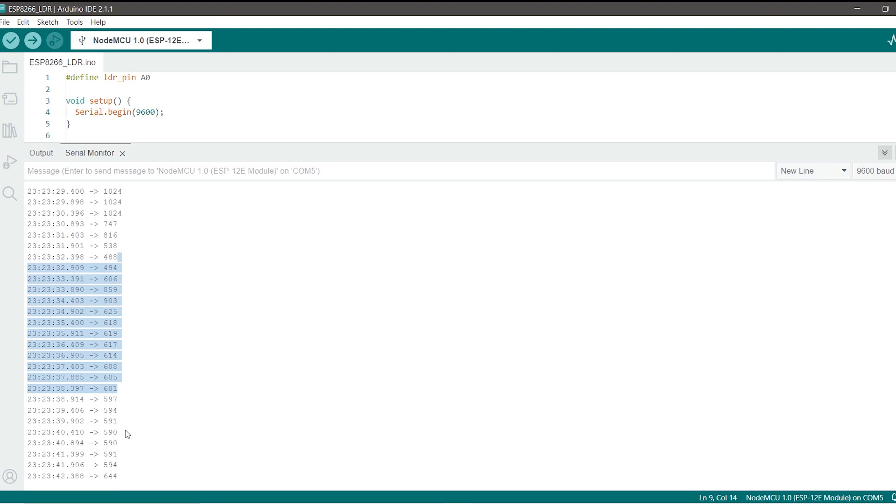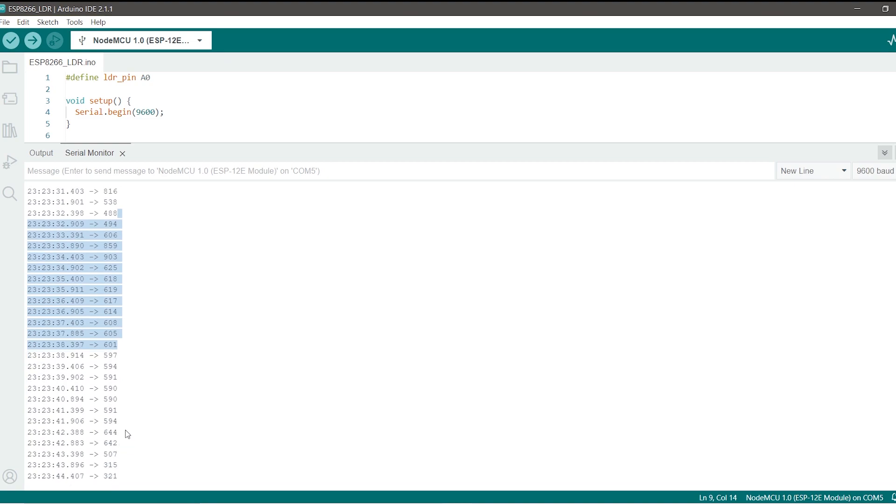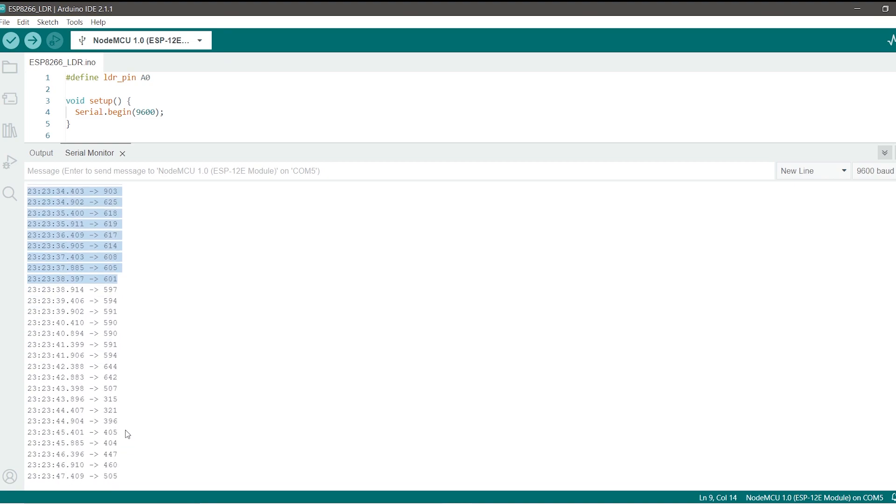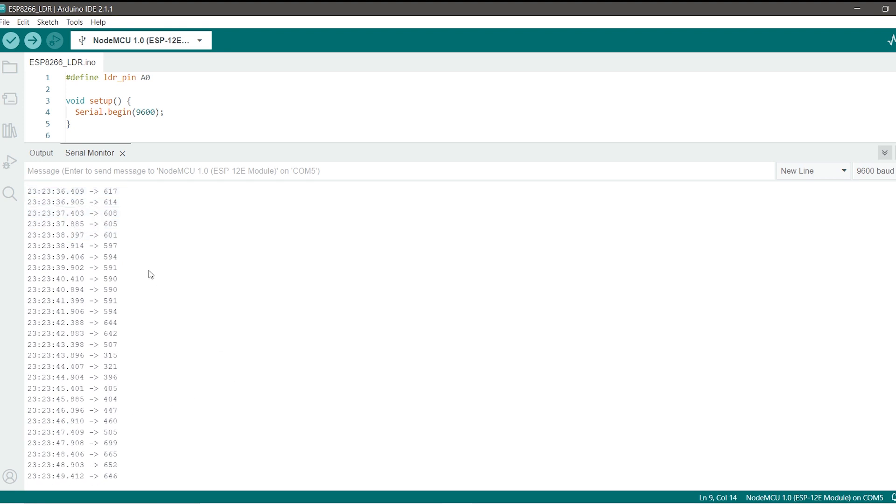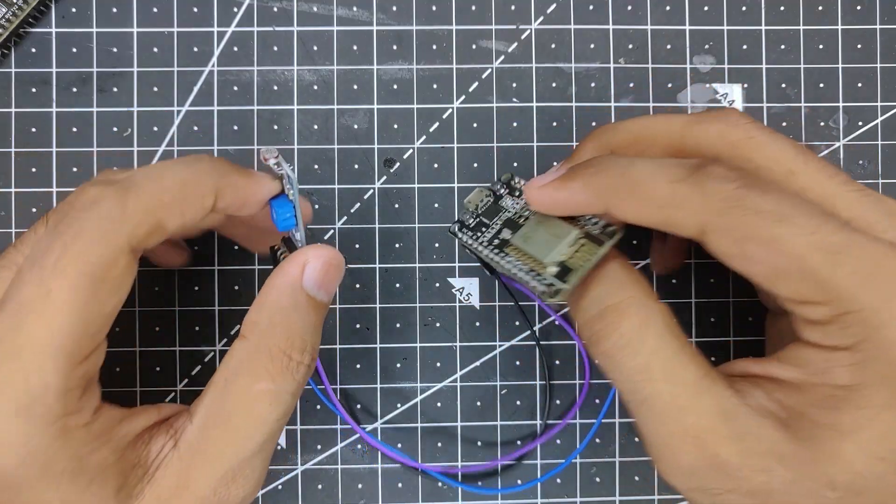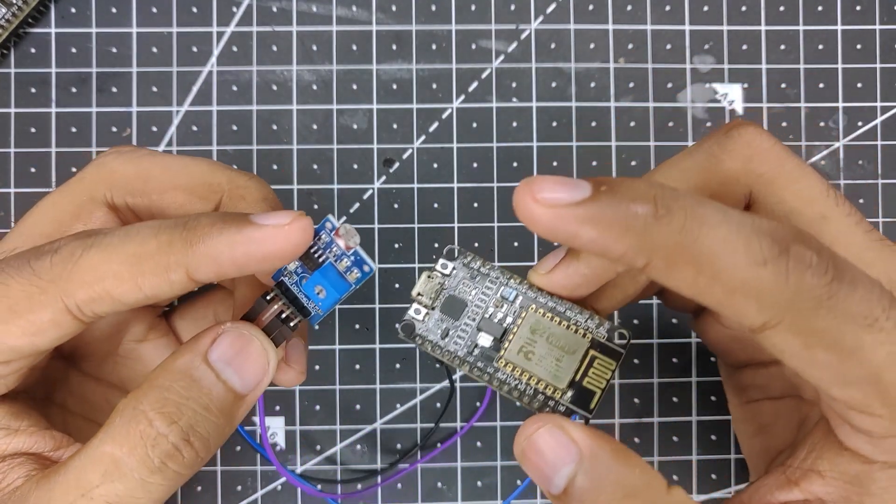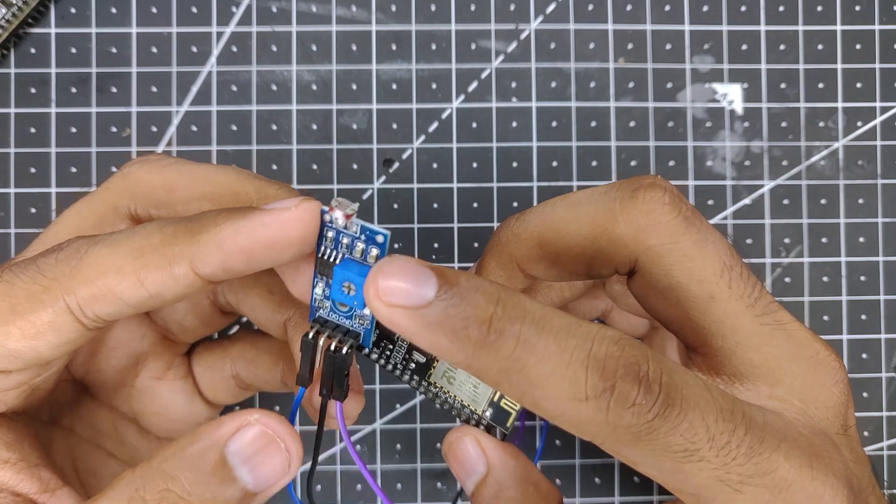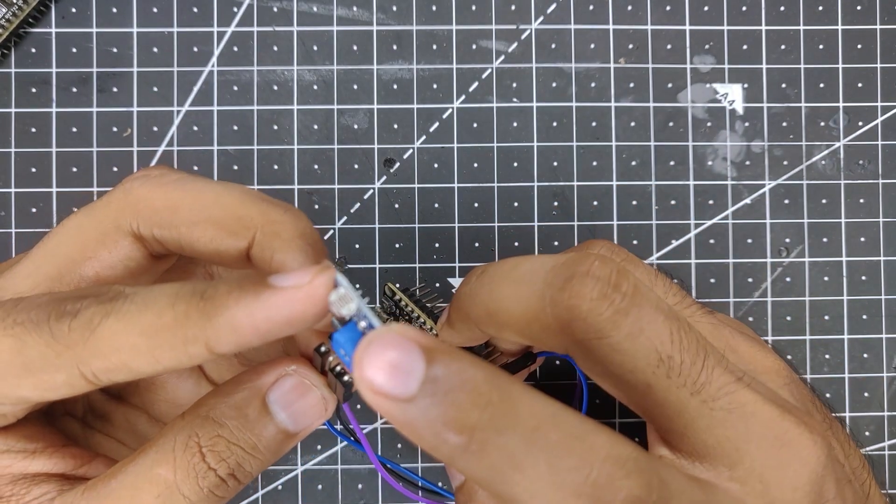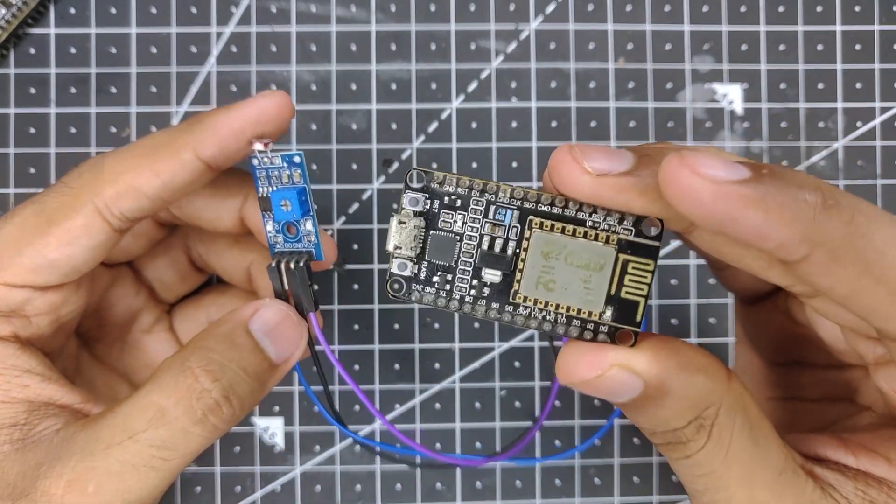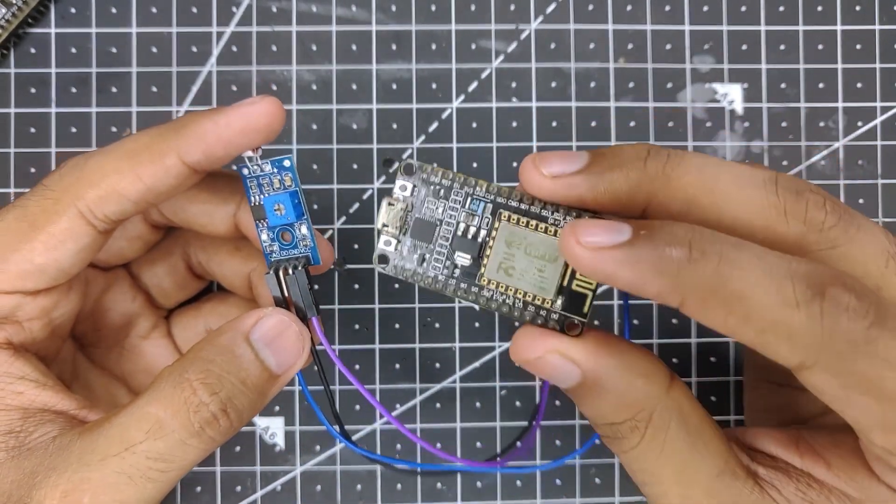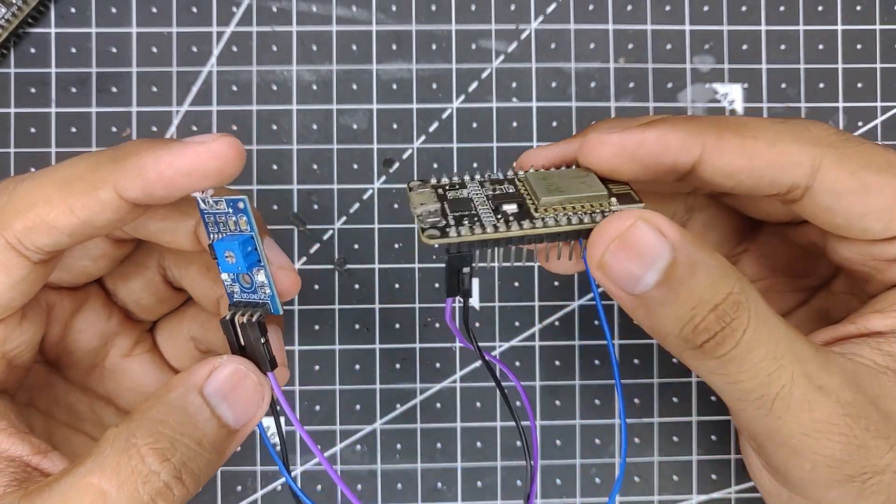There is also an option for digital output so after a certain value it will output a digital signal from its digital pin but that is for another video. So there it is guys, that's how you can get the analog output readings from a LDR sensor to your ESP8266 NodeMCU board.